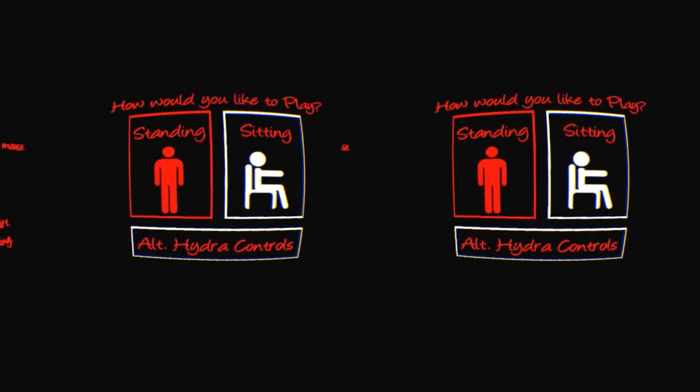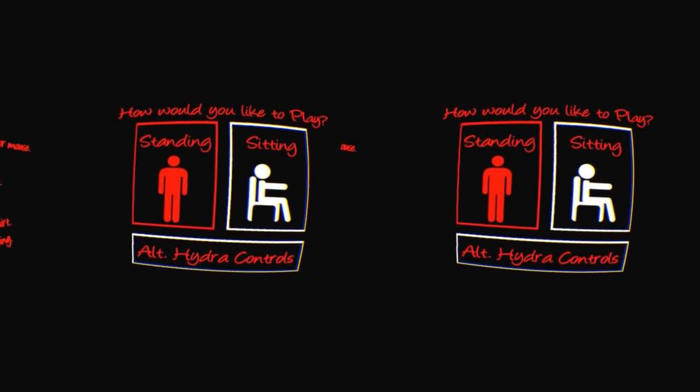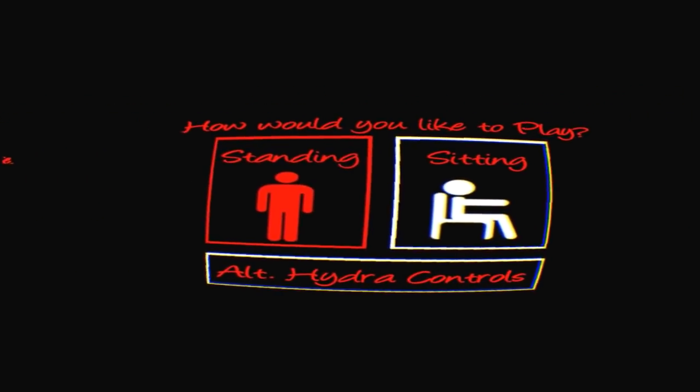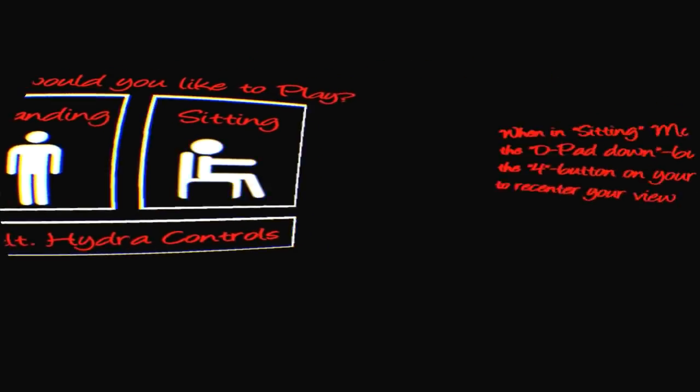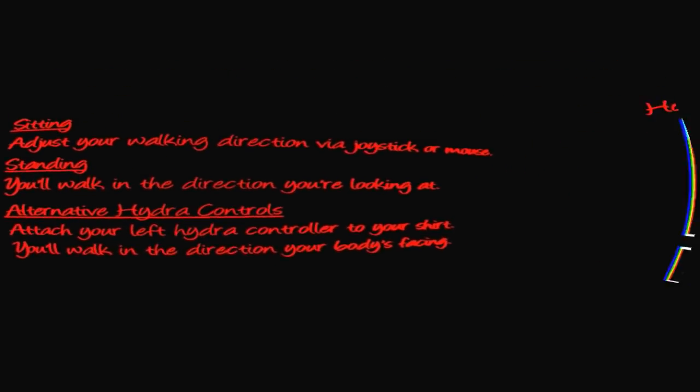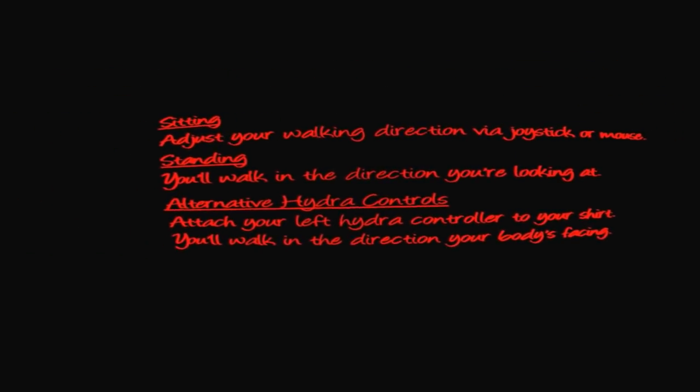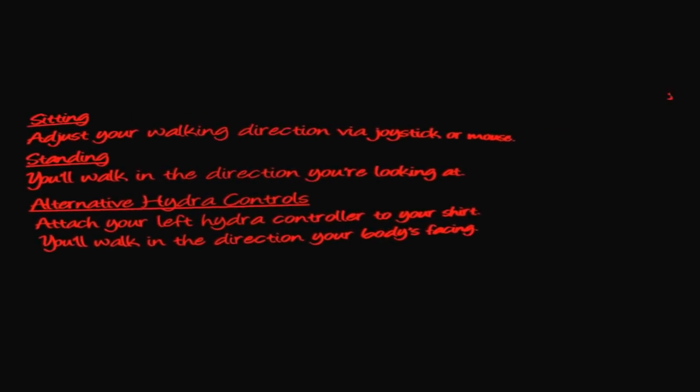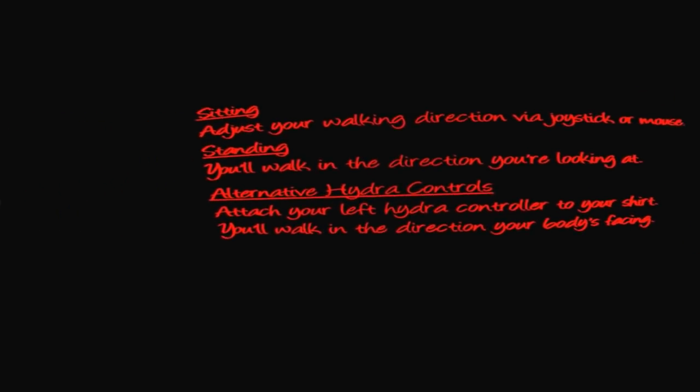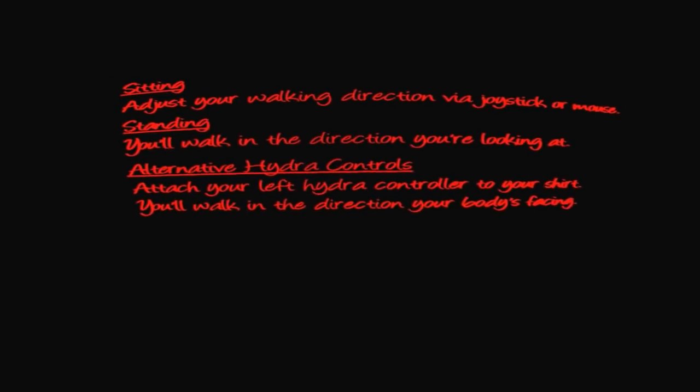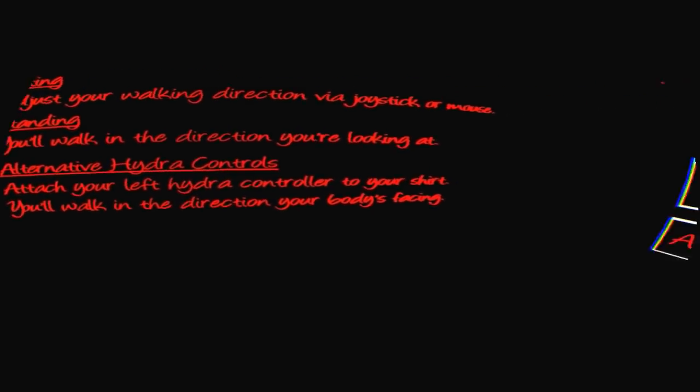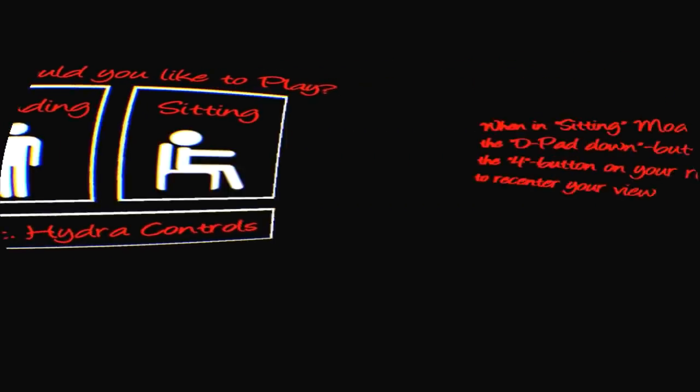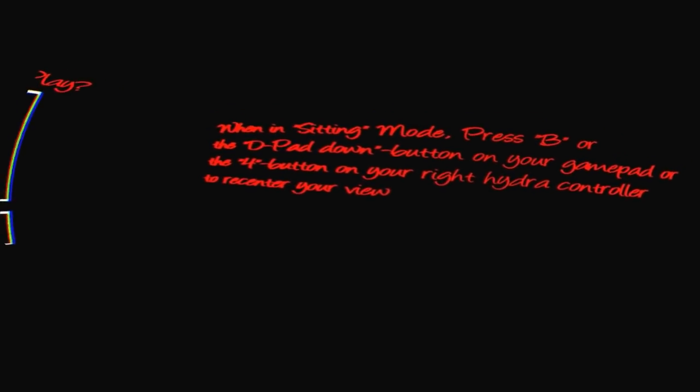Anyway, forget all that. Alone in the Rift, I'm playing Alone in the Rift, a game I haven't played before, it is another horror game. How would you like to play, standing or sitting? There's text to my left and my right. Sitting you adjust your walking direction via a joystick or a mouse, standing you walk in the direction you're looking at. Hydra controls, I don't have that, that's like a motion sensor for your hands.